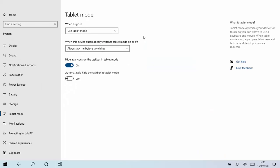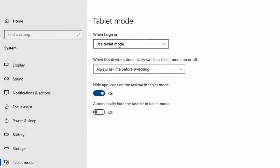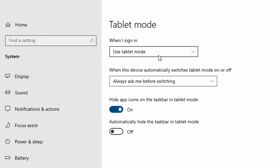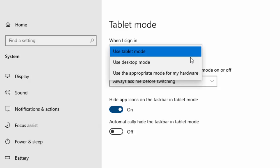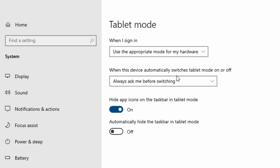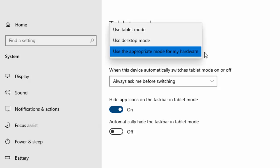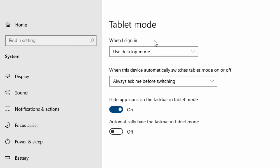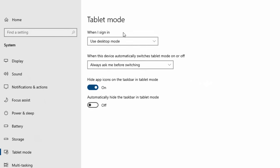Then move your mouse over when I sign in or the drop down box just below it. Now it might say here use tablet mode. It might say use the appropriate mode for my hardware. But click on the little drop down just below the box below when I sign in and move your mouse over use desktop mode and left click once. So now it should say when I sign in use desktop mode.